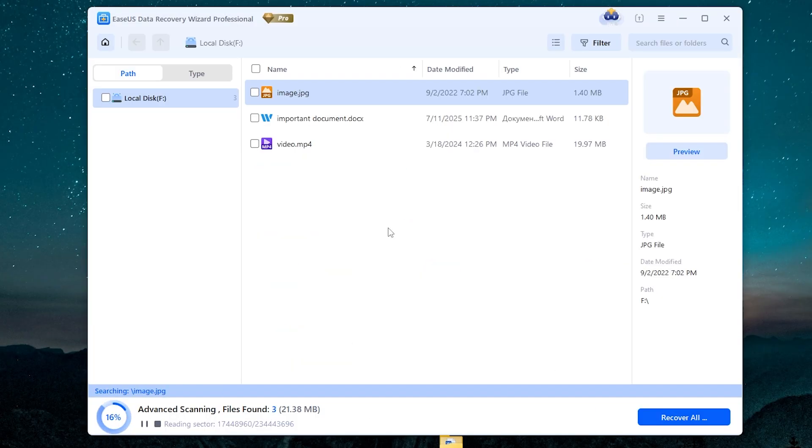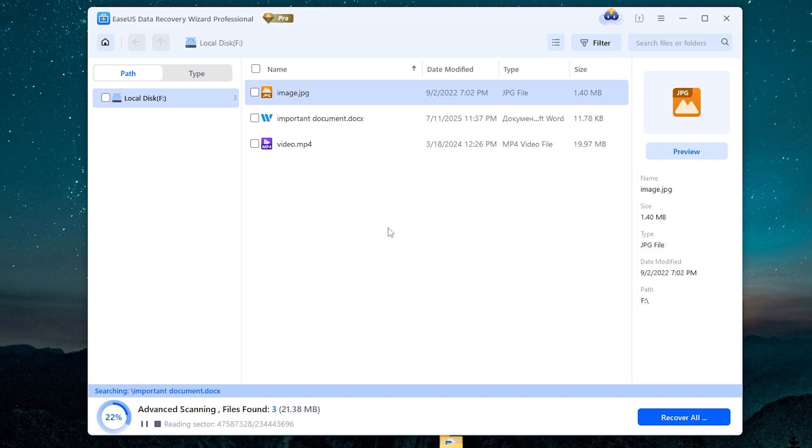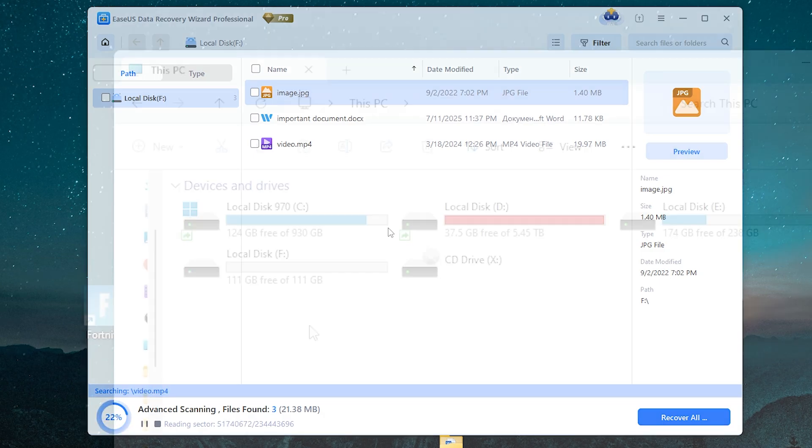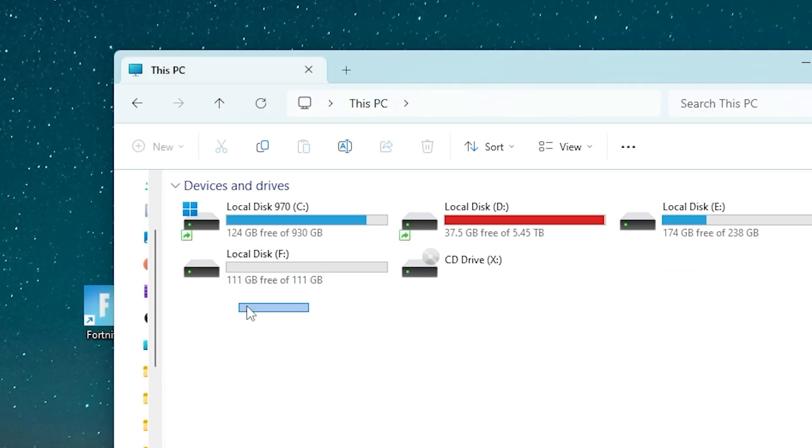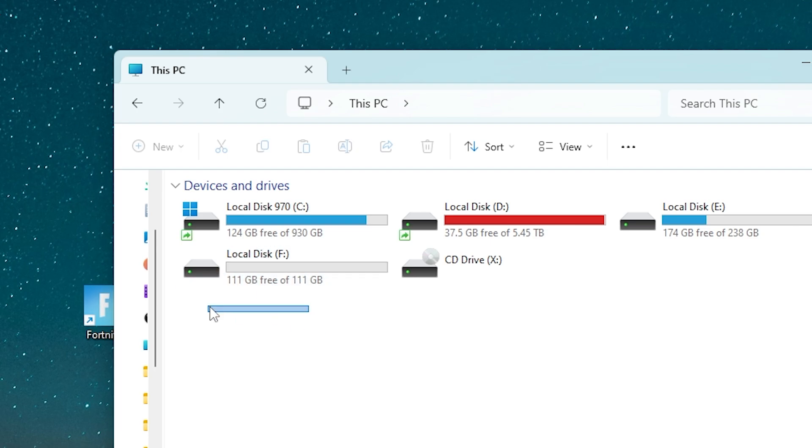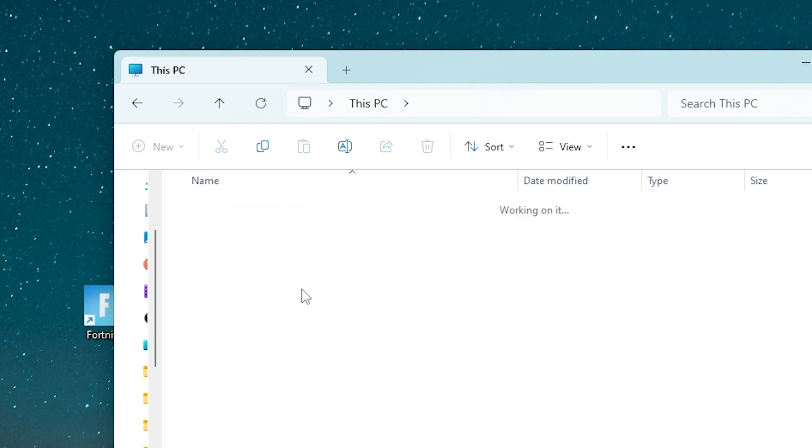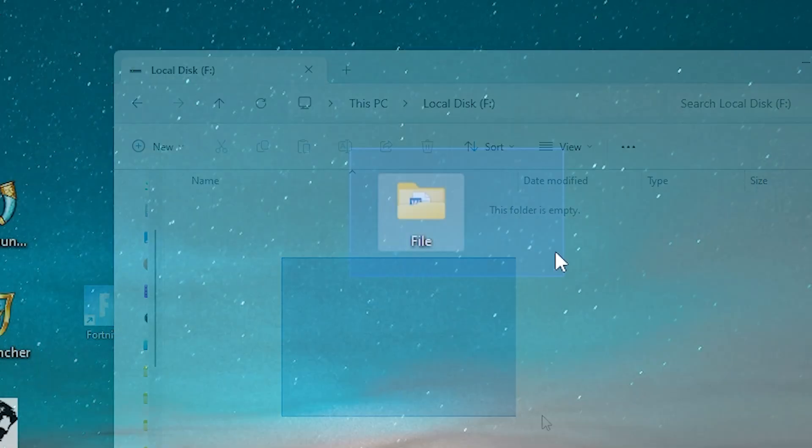Hello and welcome. In today's video, I want to show you how to recover your deleted data from your HDD, SSD, etc. Let's go. So here, as you can see, I have one of my SSD drives and it's empty.